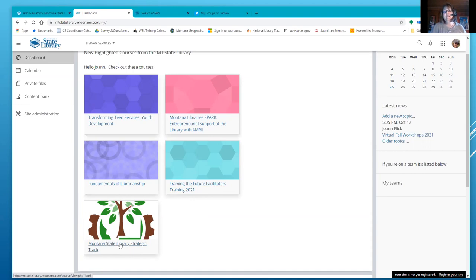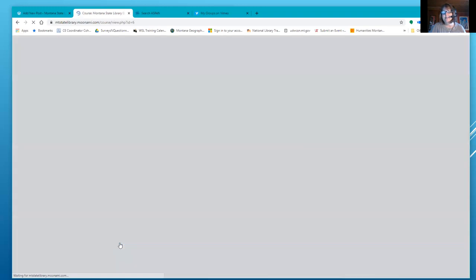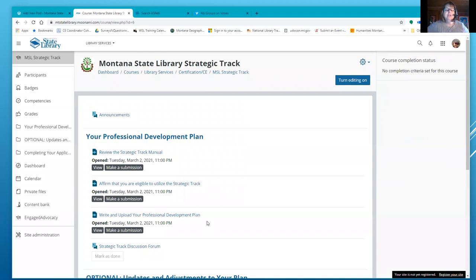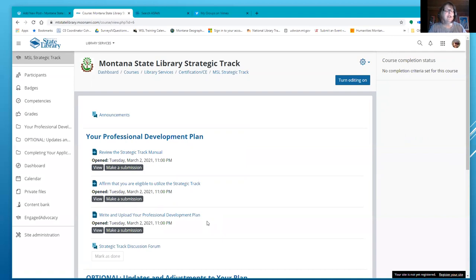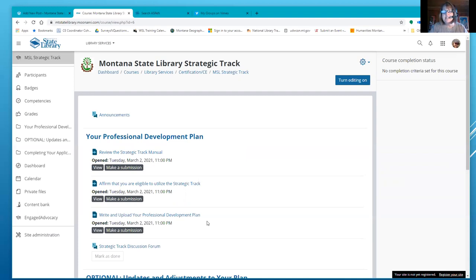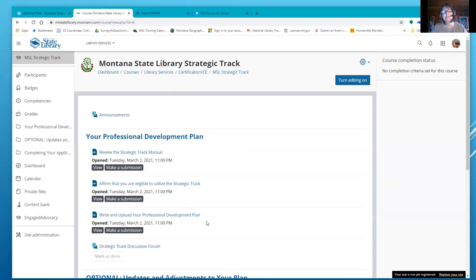You can earn your certification a couple different ways in the state with the state library. One is you can earn 60 credits with a minimum of 20 in the library administration category and a minimum of 10 in the other three categories, and that will earn you a library administrator certificate. A library staff certificate is 10 credits in each of the four categories and 20 elective credits. So a minimum of 60.